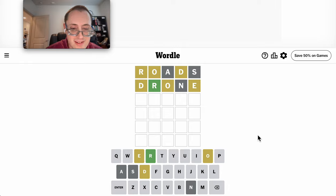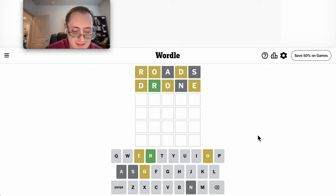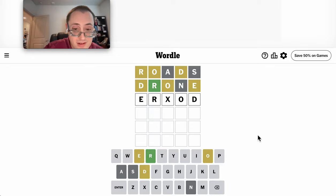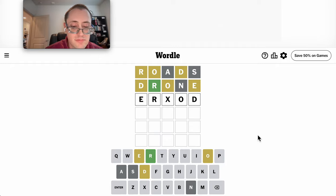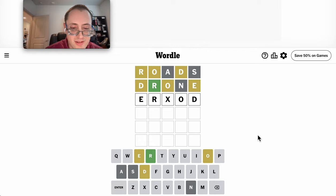E, R, something, O, D. Excuse me. Hmm. Does that work? Most likely not.